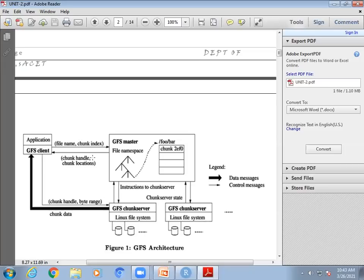Your file is subdivided into chunks. The size of each chunk is 64 MB, and the chunk ID is a 64-bit ID. So every chunk server will have a unique 64-bit ID.